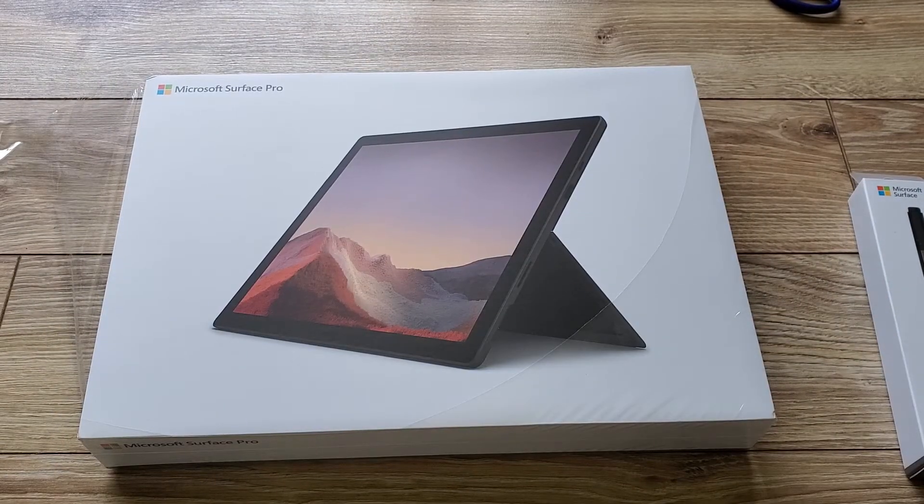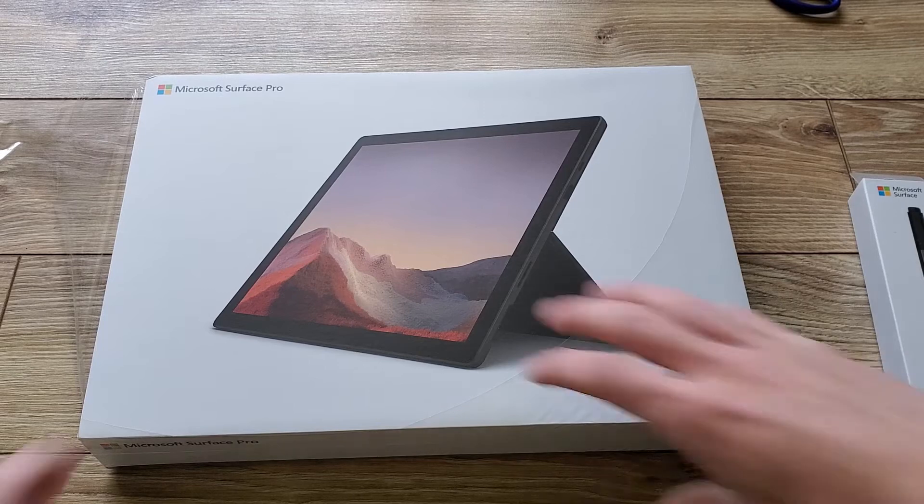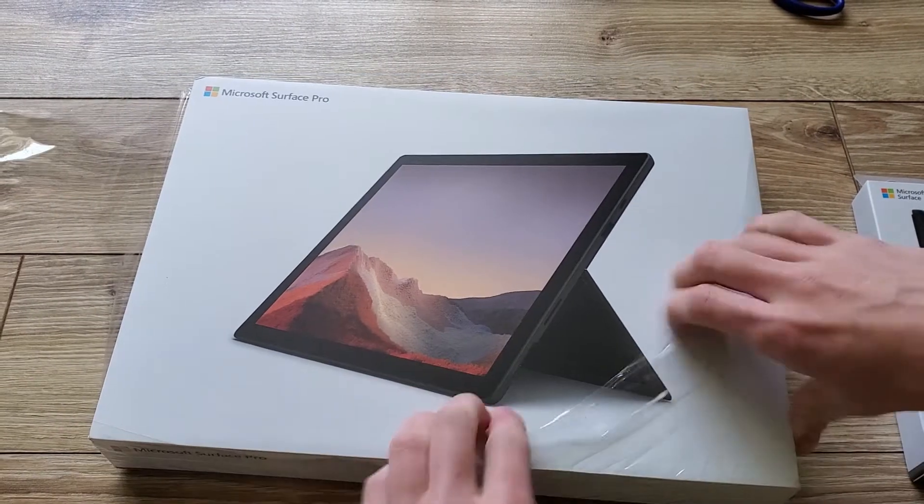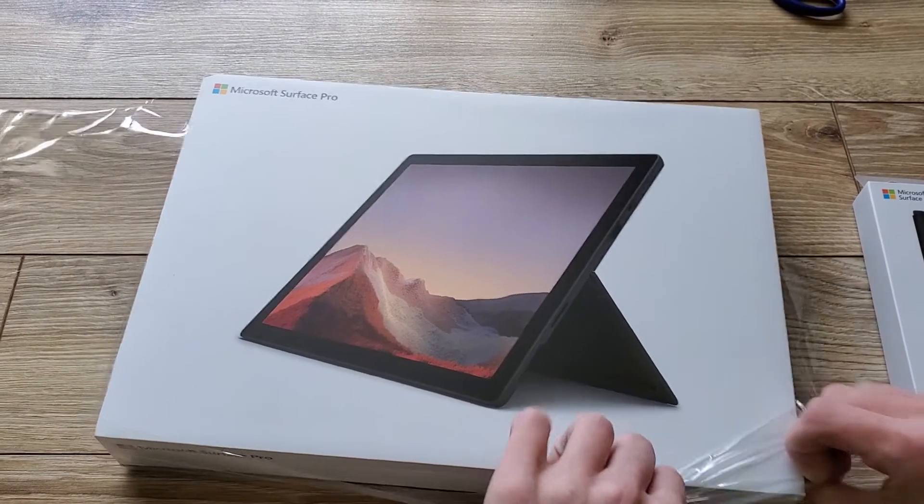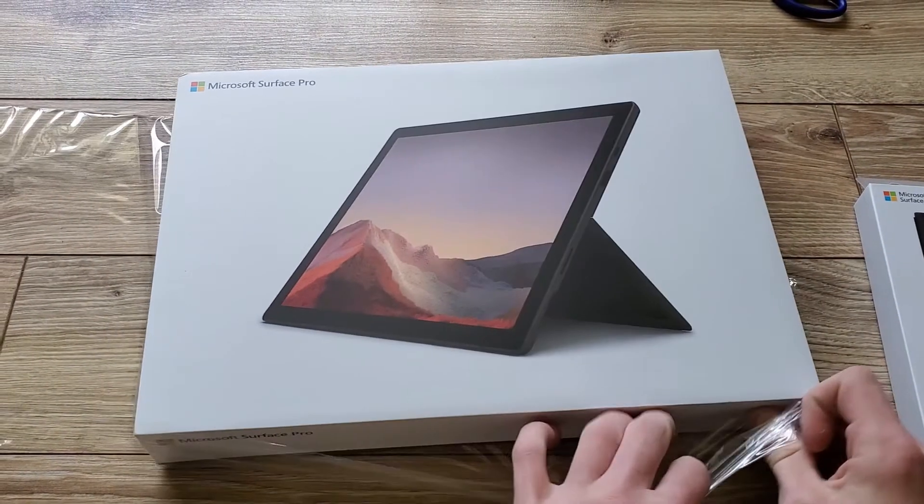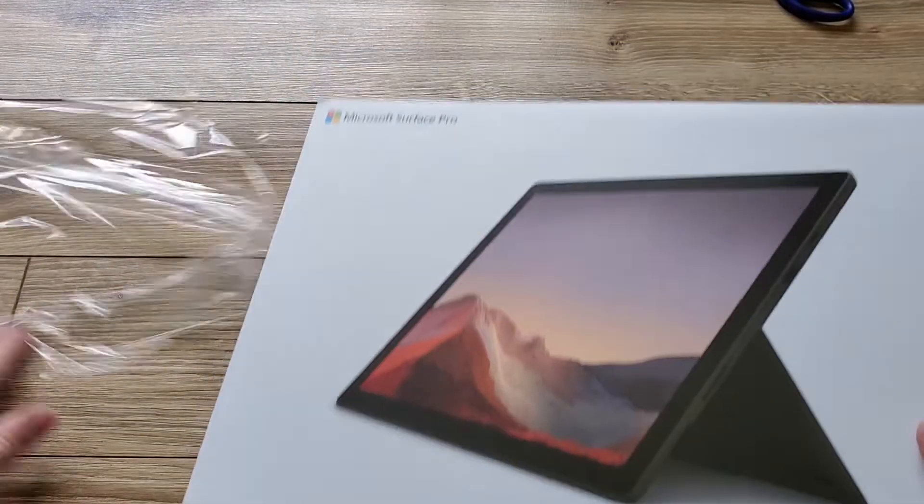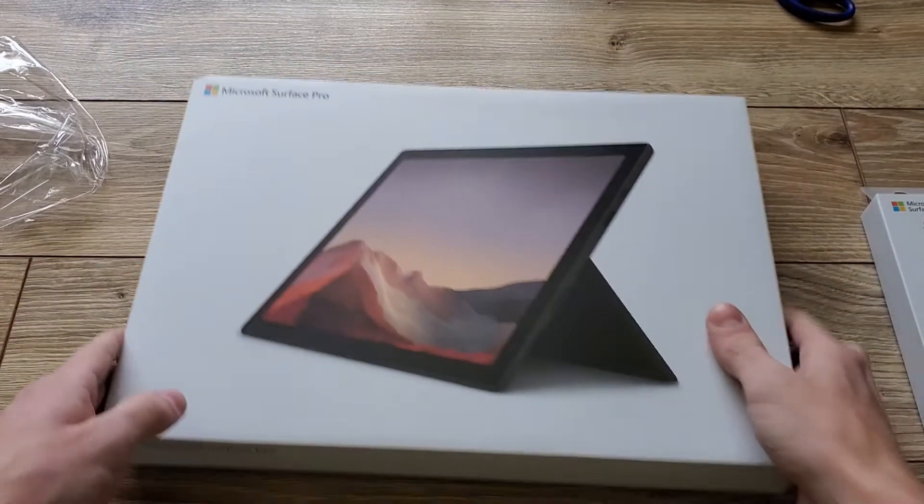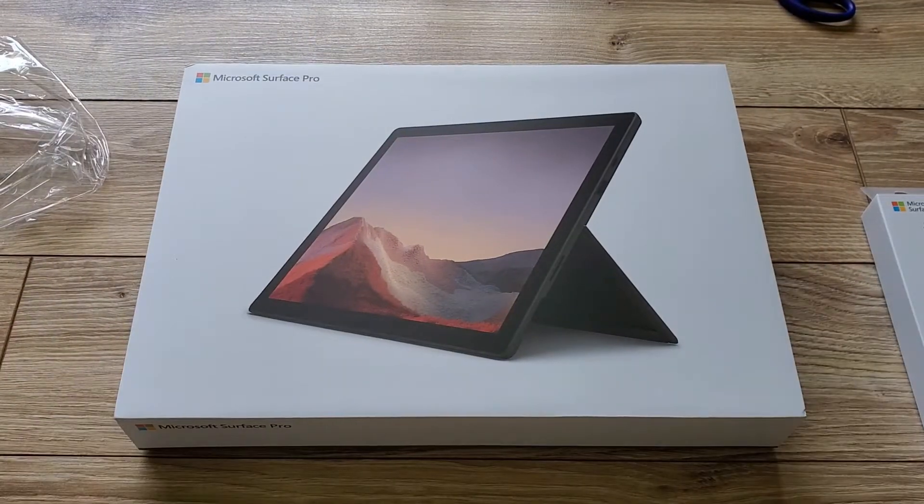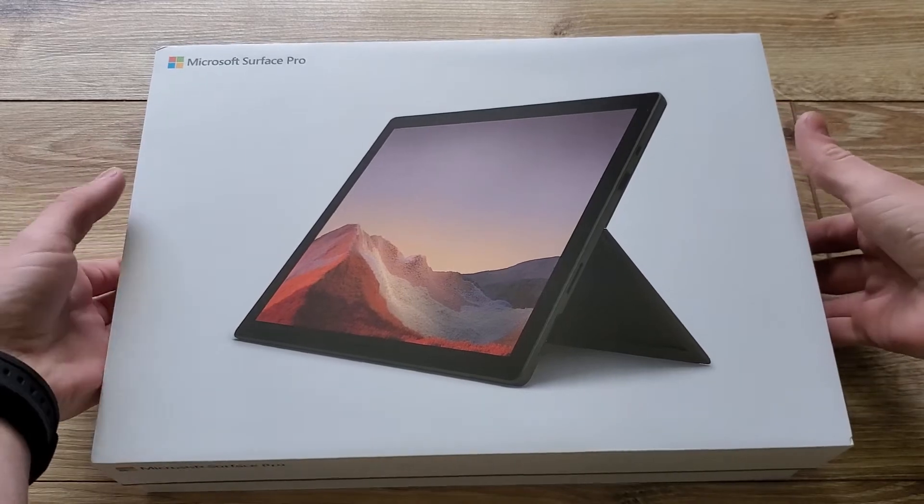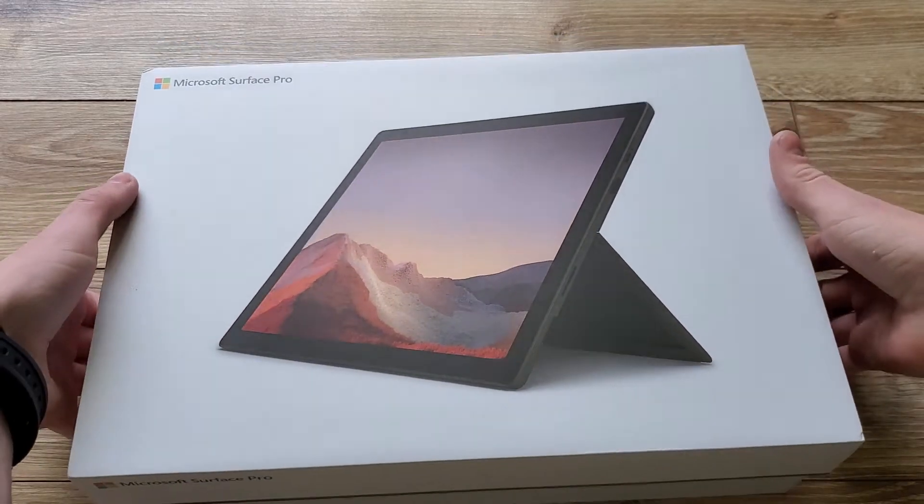This is the Microsoft Surface Pro 7, my official replacement to the family computer, a 21.5-inch mid-2011 iMac which I have been using to edit and upload all of my videos since I first started my YouTube channel.